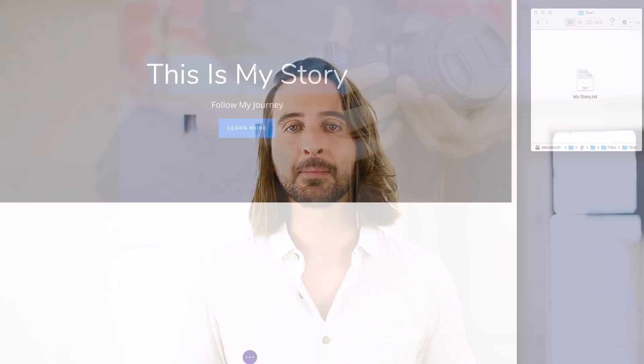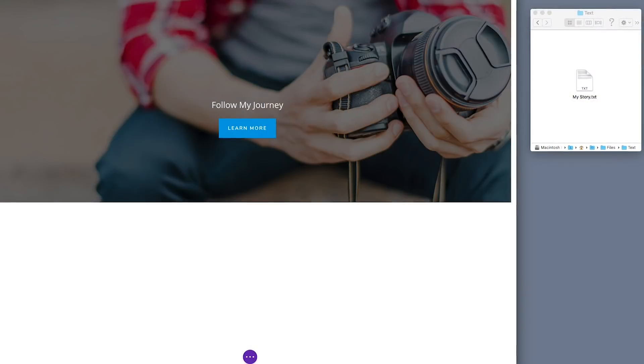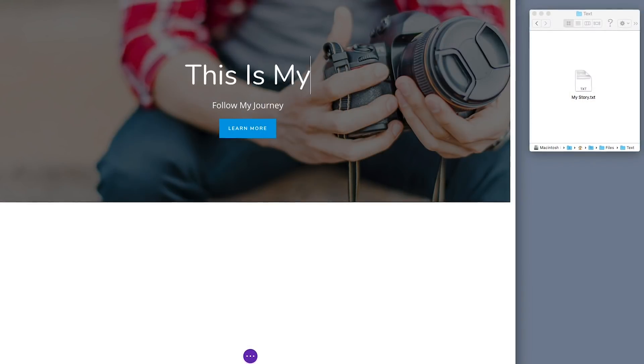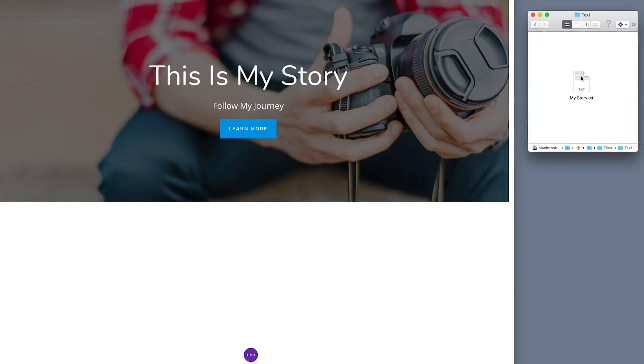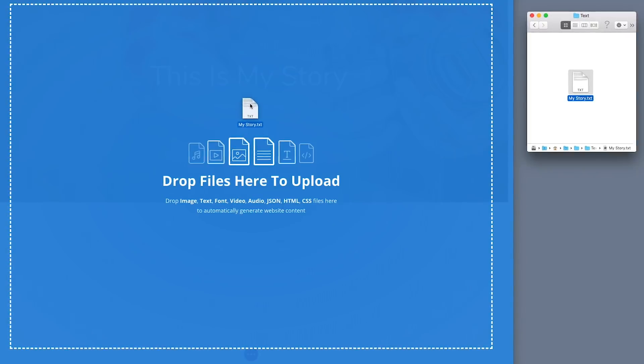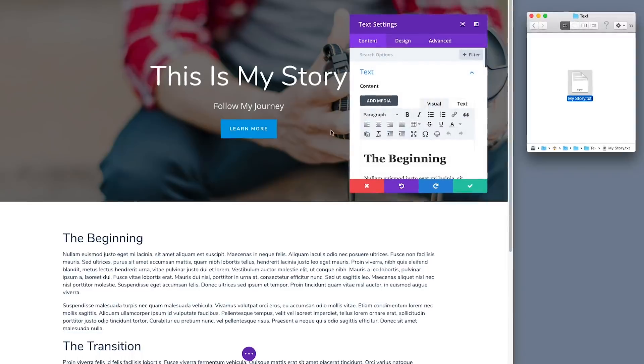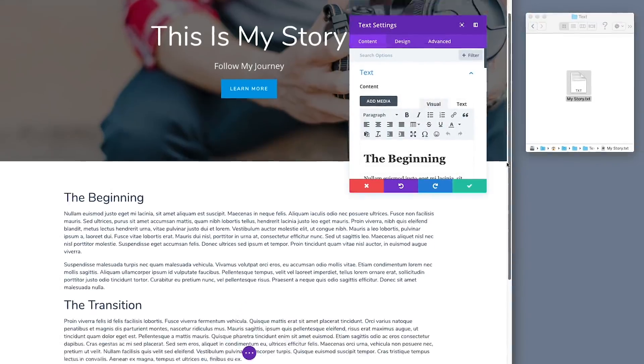You can now drag and drop files from your computer directly into the Builder. Divi detects the types of files you are uploading and automatically transforms them into a number of different modules, or applies them to the page in creative ways. You can upload images, videos, audio files, text files, and more. What could normally take dozens of clicks to build can now be accomplished in a single gesture.